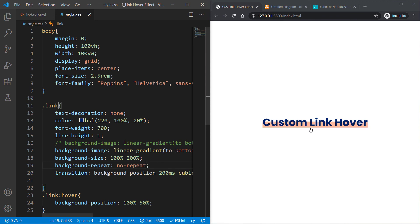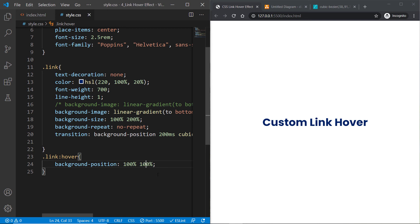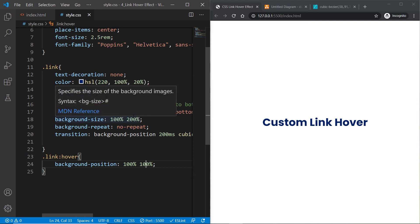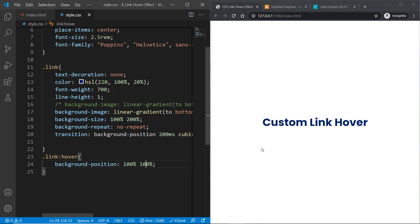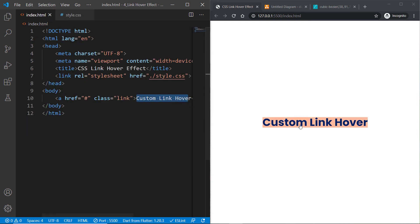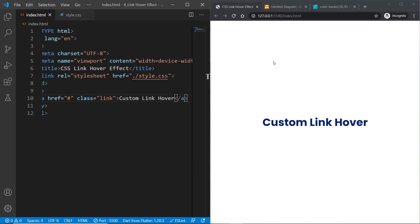You could also change the x-axis property to 100% and see the different effect. I really like this linear gradient and background-image property which lets us create a custom link hover effect without using any kind of markup to our HTML. The interesting part is it's supported in all browsers.